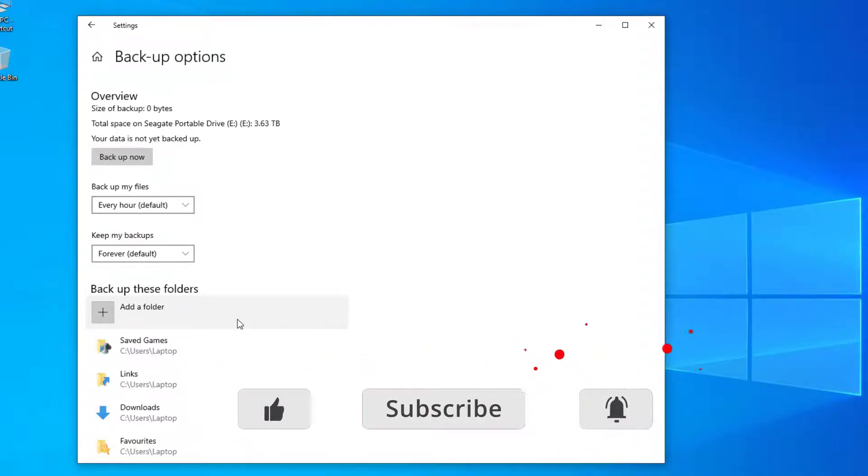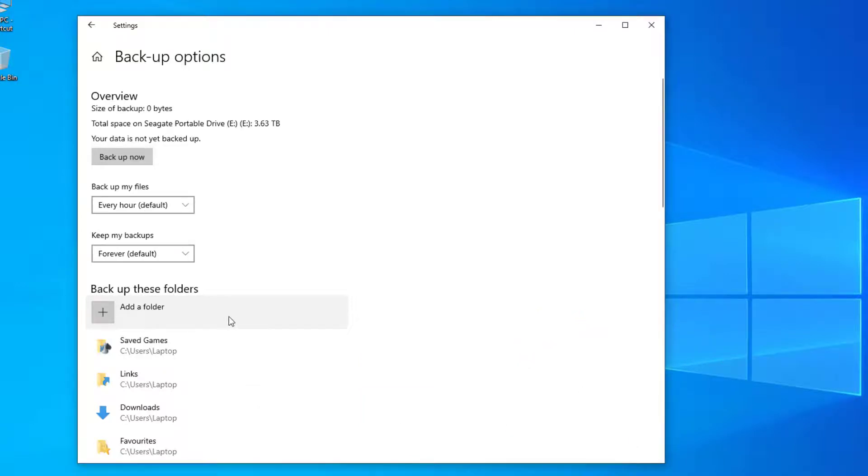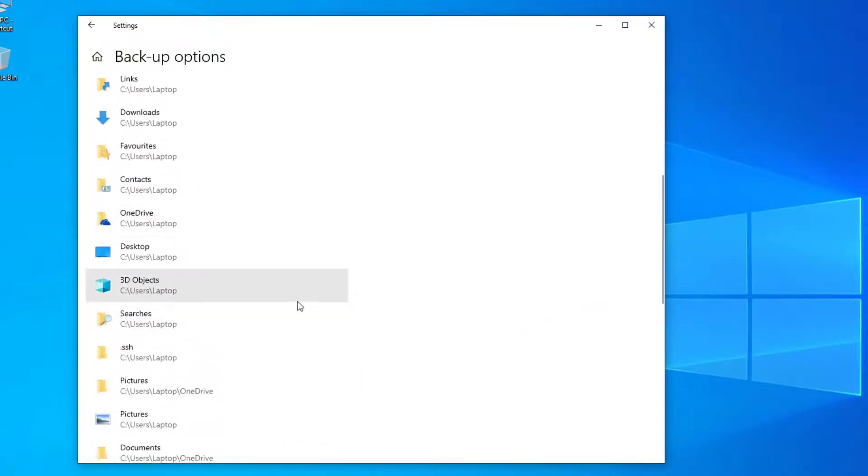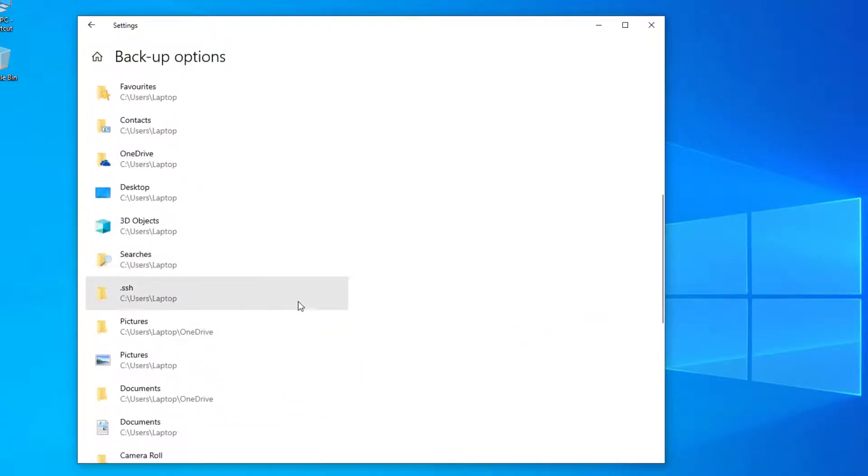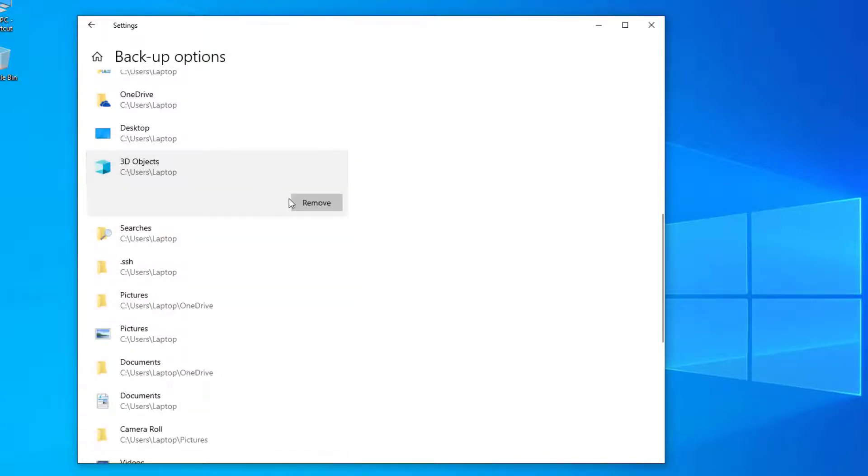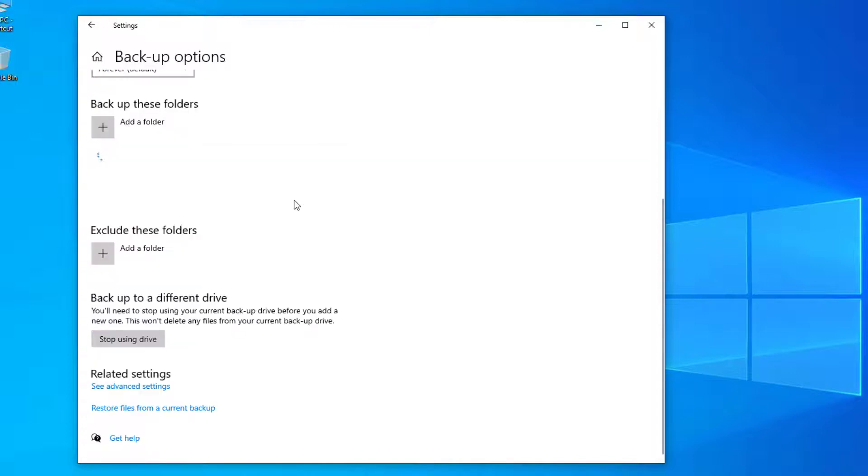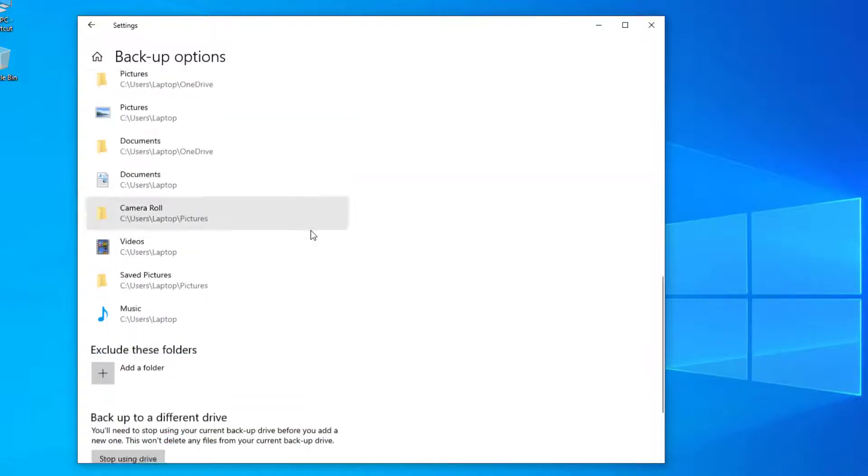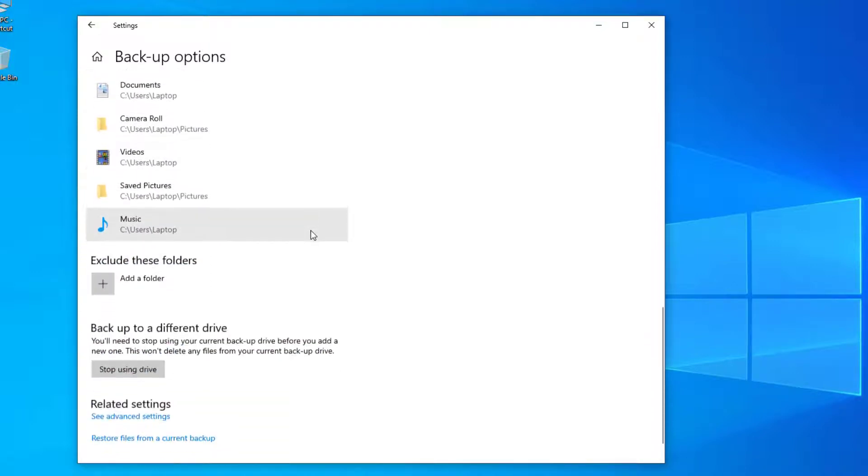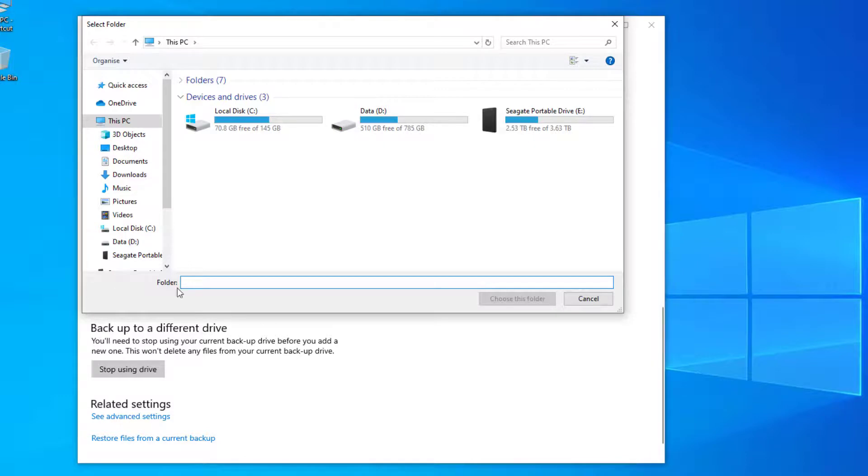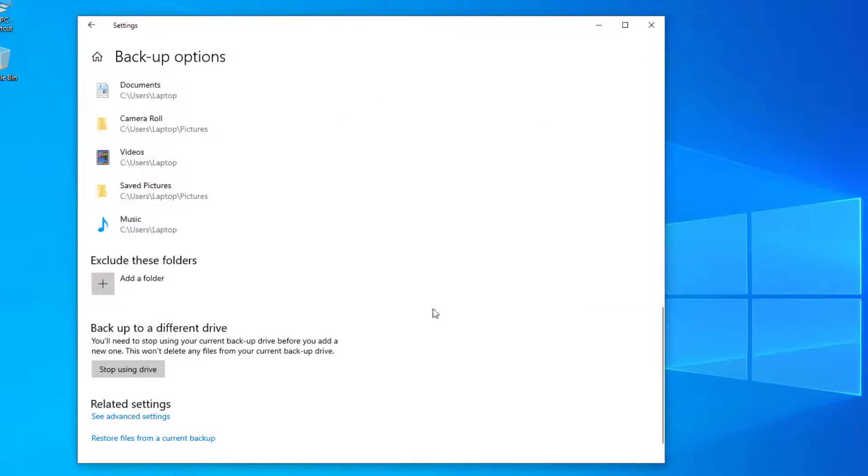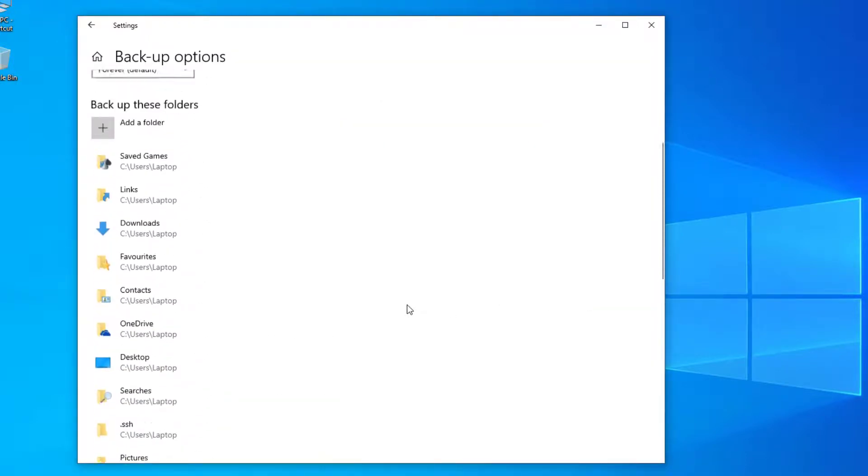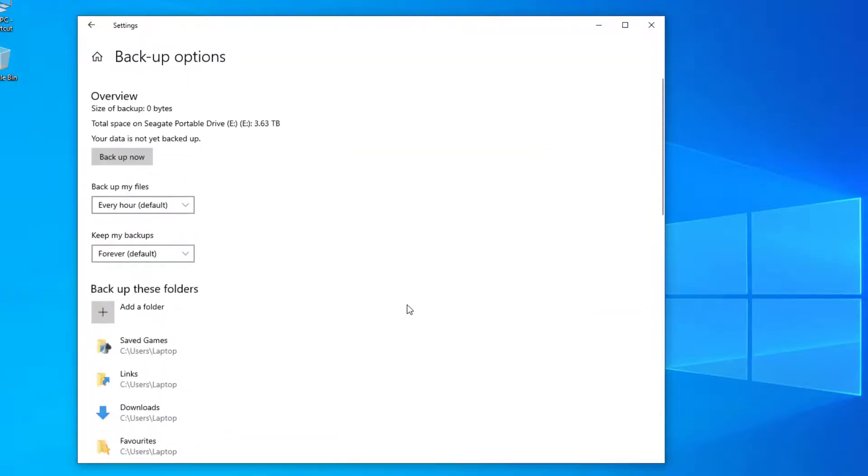By default, it will back up all the folders in your profile like your documents, favorites, and pictures. If you see a folder that you don't want to be included, just select it and remove the folder. You can also exclude folders from the backup by adding a folder to the section. You can exclude folders from within your profile or even select additional drives here. Once you've confirmed all the settings...